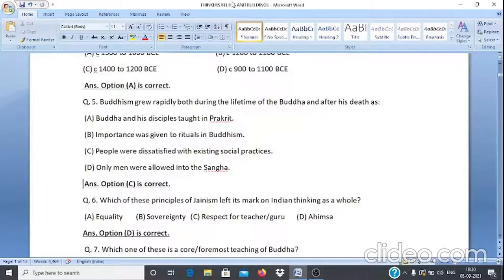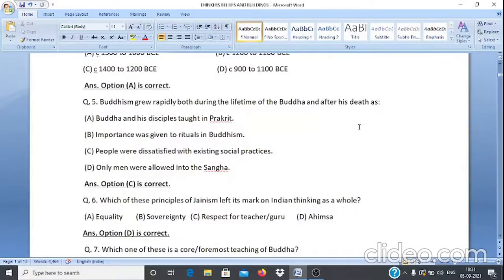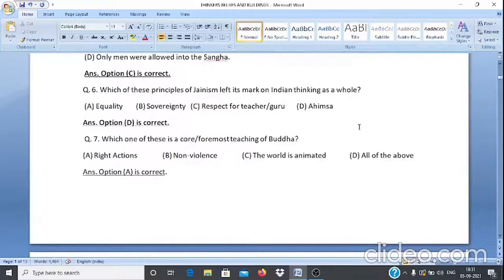Question 6: Which of these principles of Jainism left its mark on Indian thinking as a whole? A. Equality, B. Sovereignty, C. Respect for teacher (guru), D. Ahimsa. The answer is D, Ahimsa.